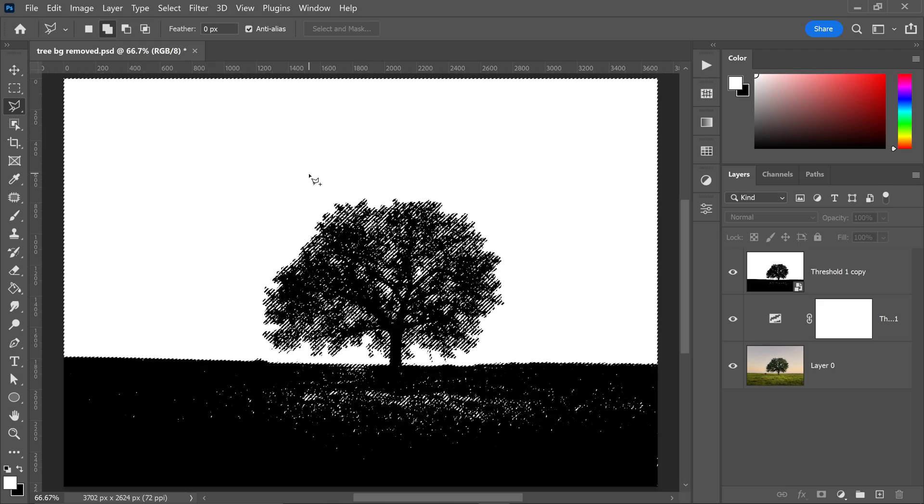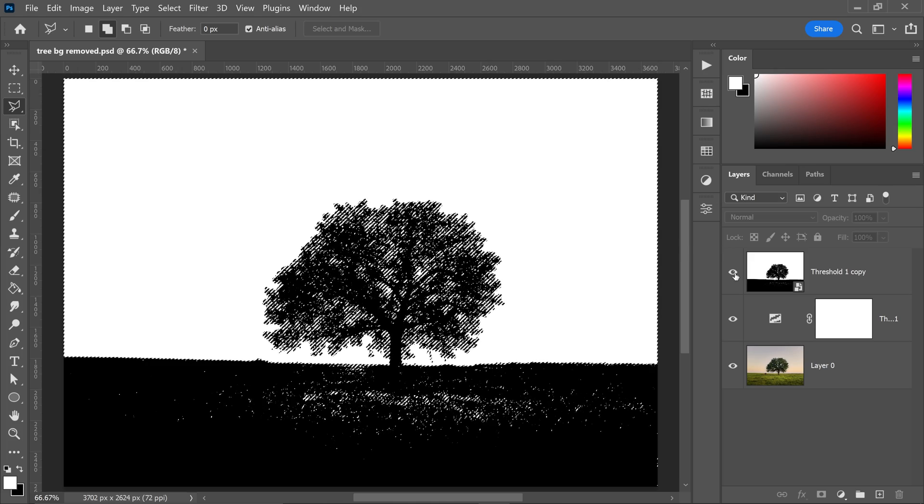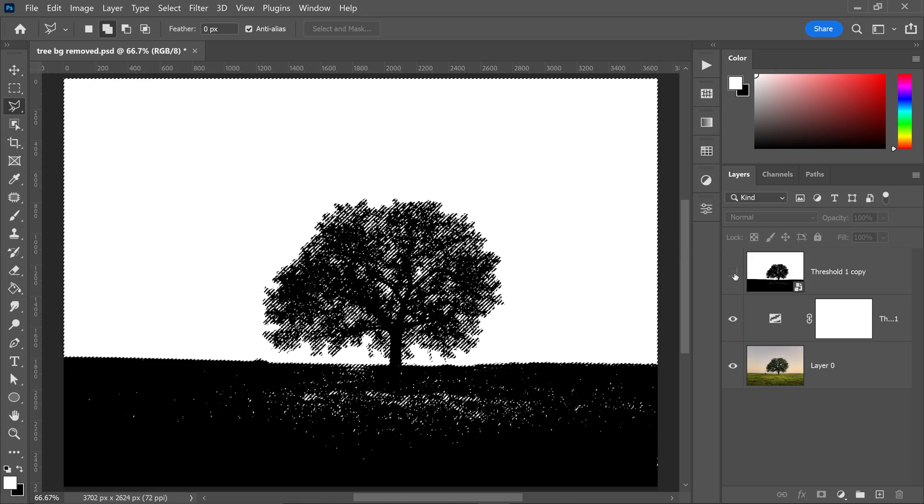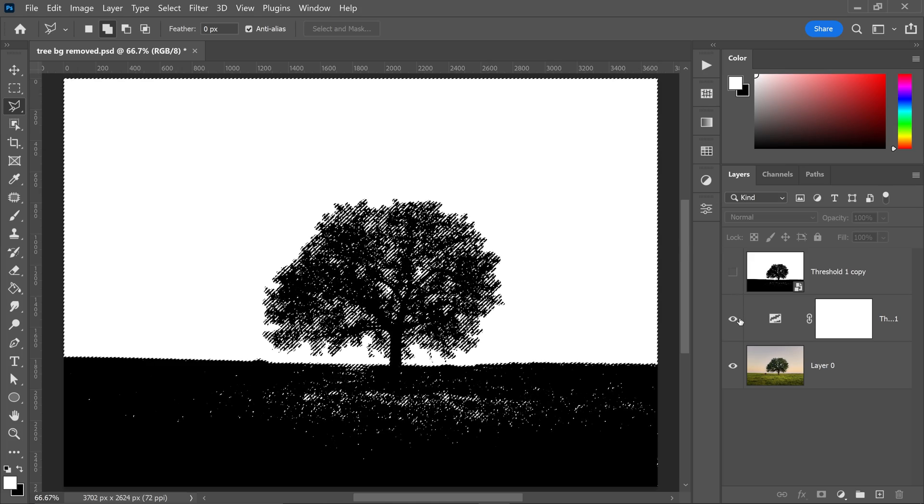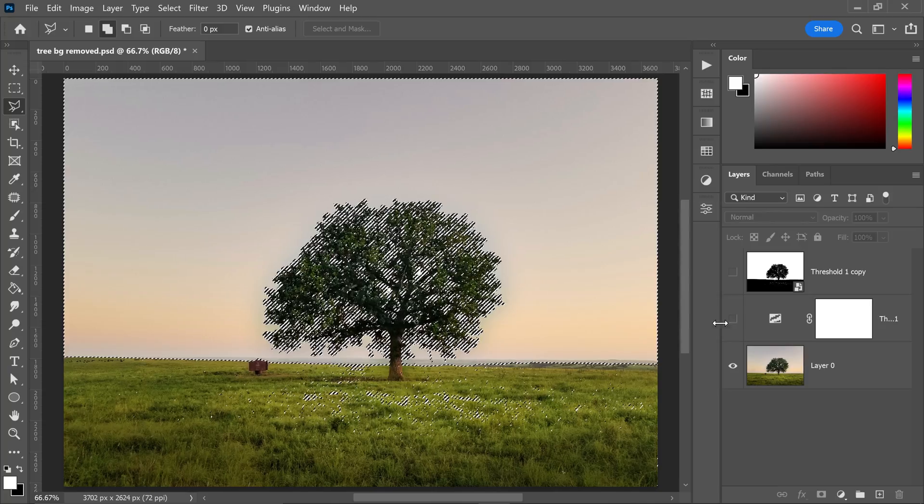Now that you've done that, we're also going to go ahead and hide the reference layer and of course the threshold layer.